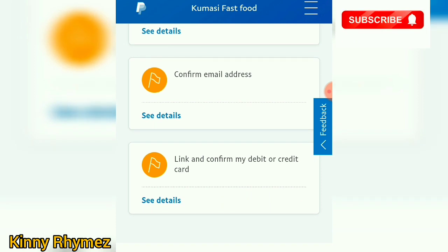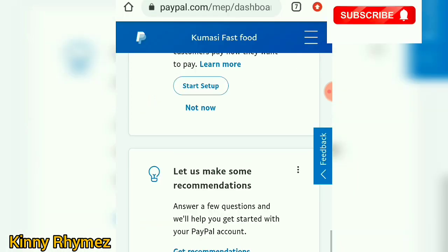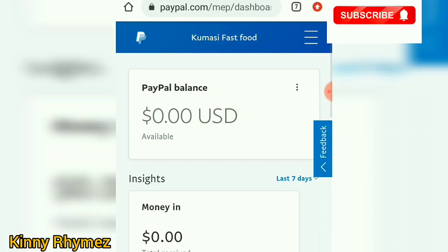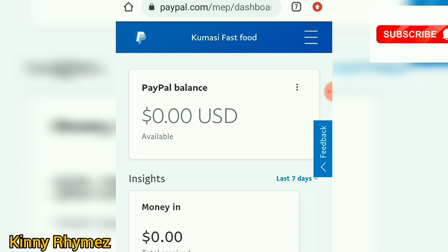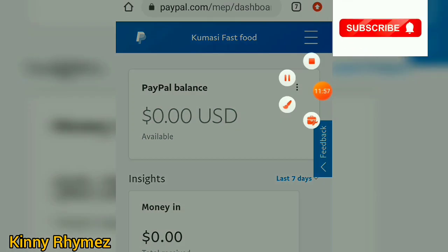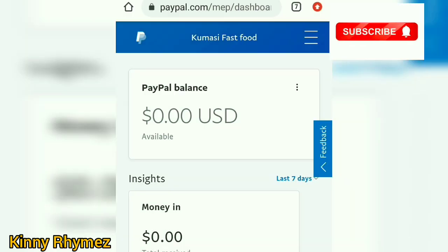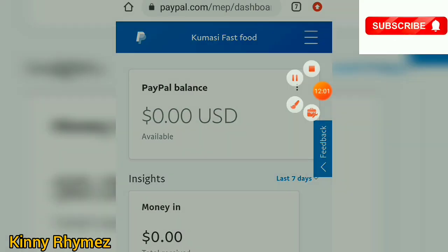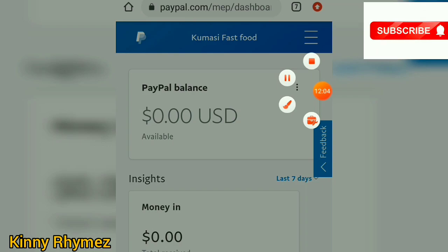On my next video I'll show you how to link your credit card to your PayPal account. Thanks for watching my YouTube video — don't forget to subscribe for more videos. The name stays the same, I'm Kenny Rhymes, co-founder of Rwanda Technology Company Limited. Catch you same time next week. Bye.